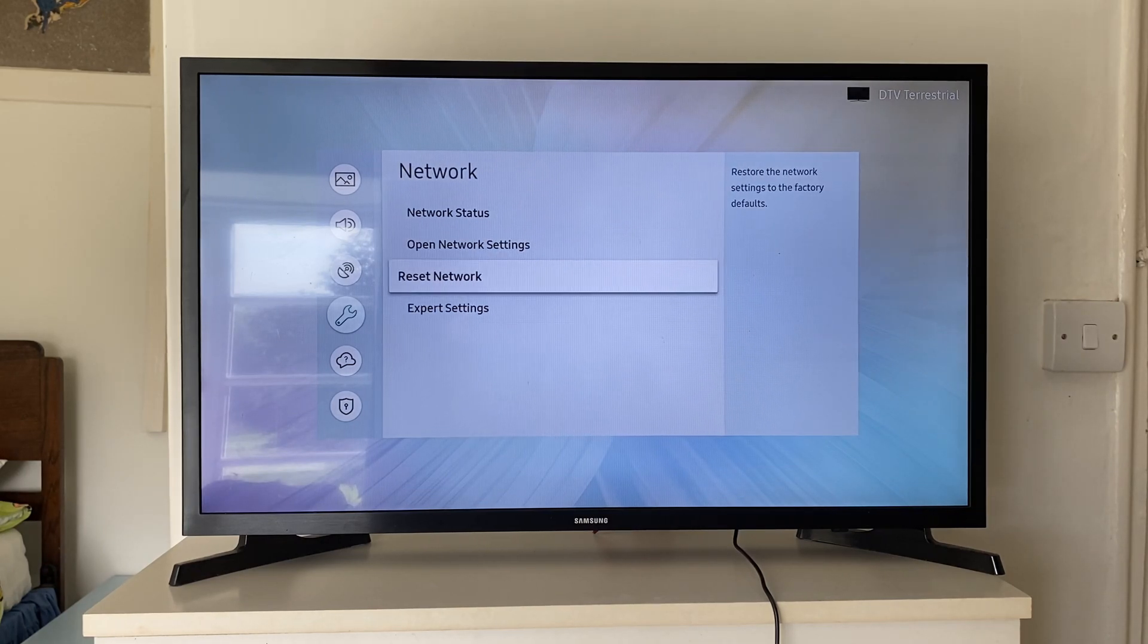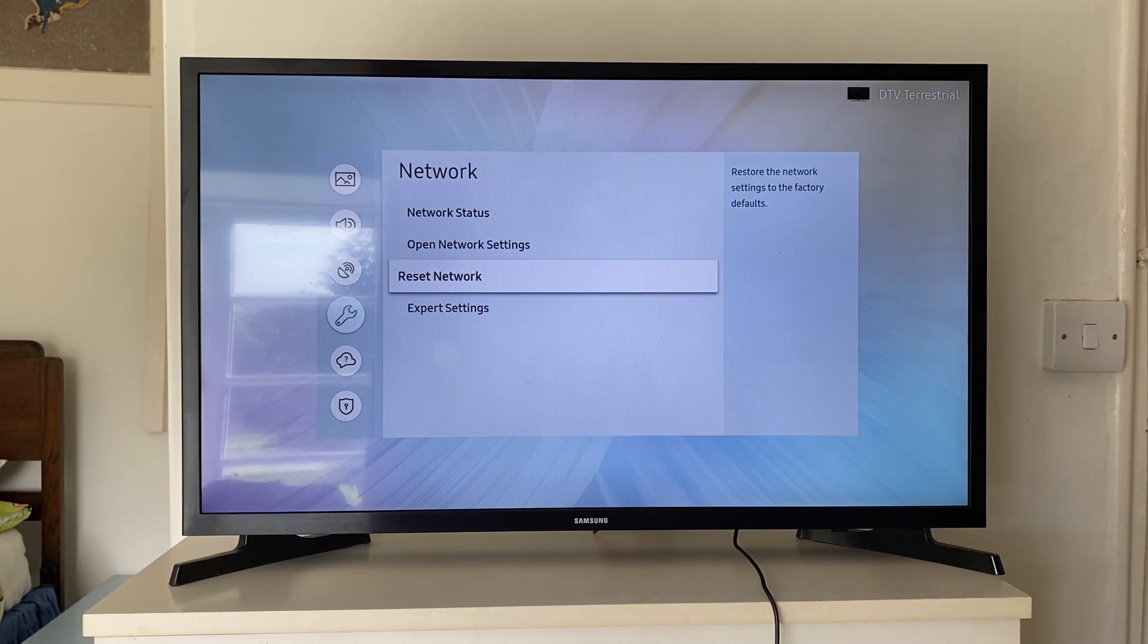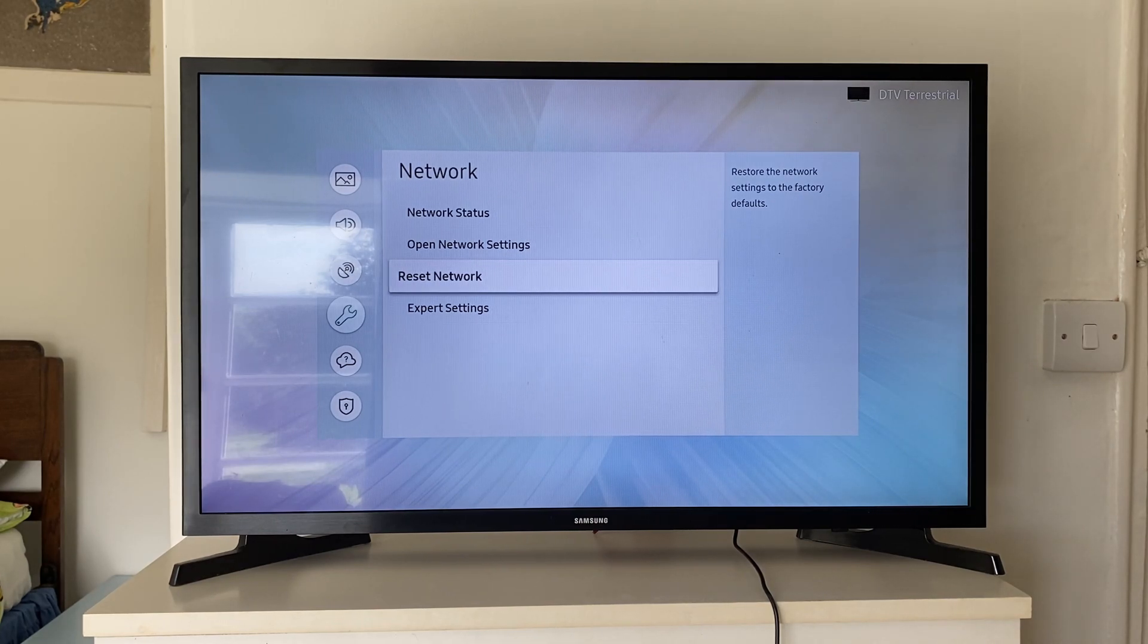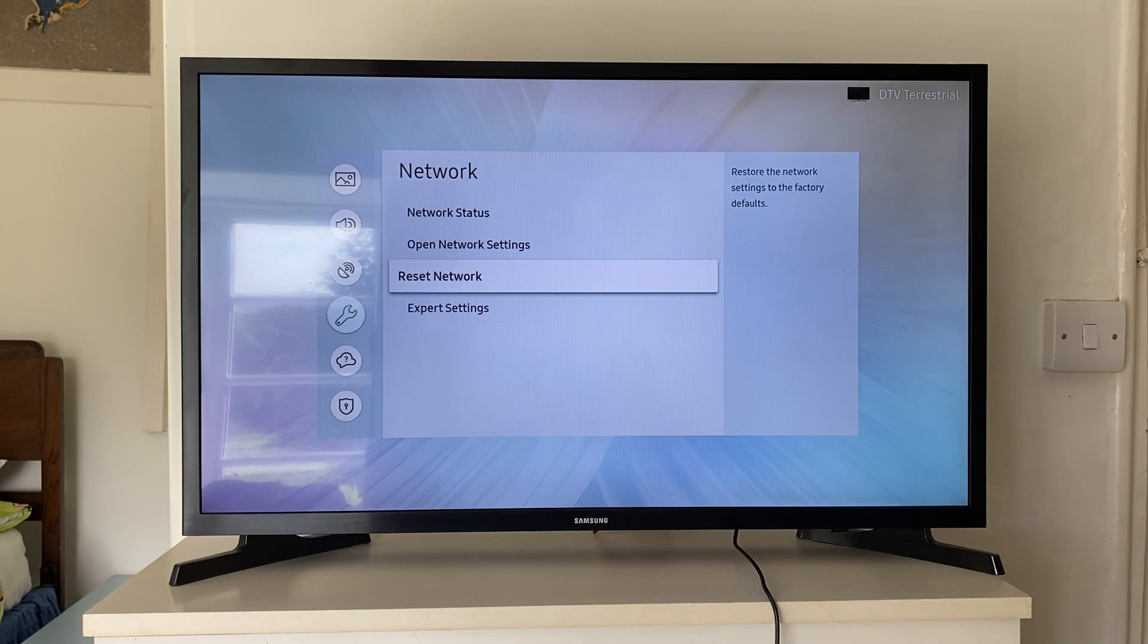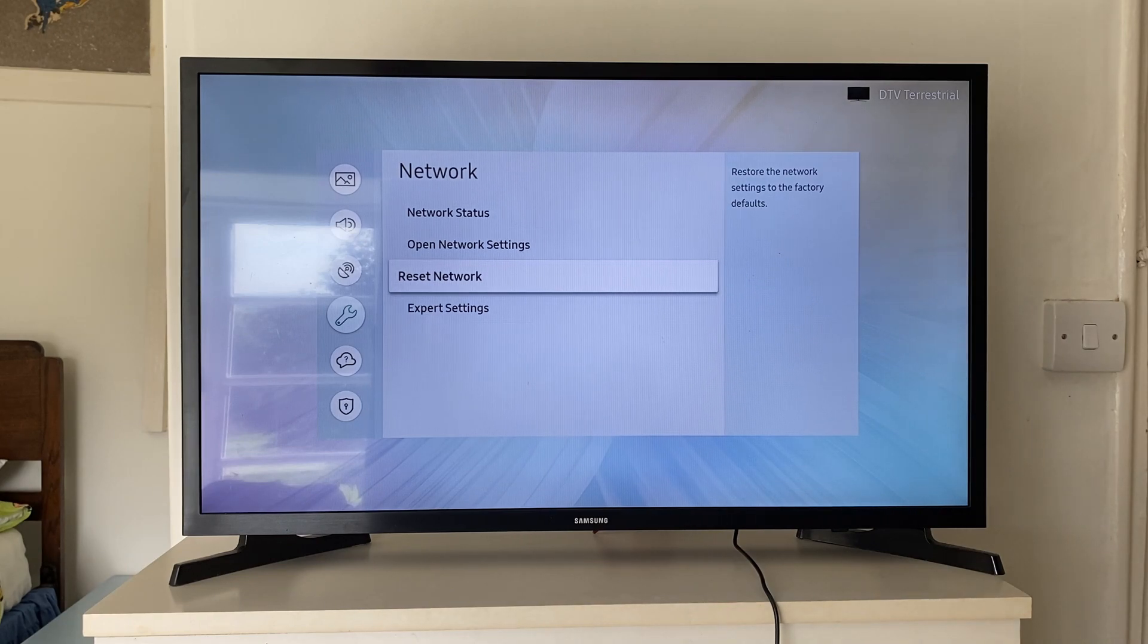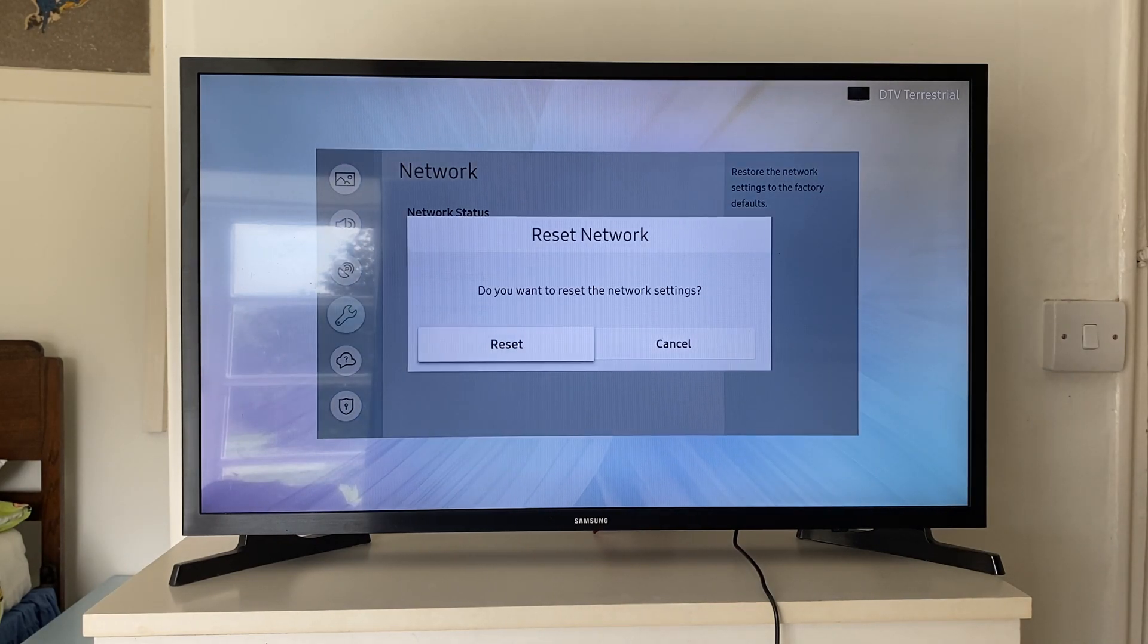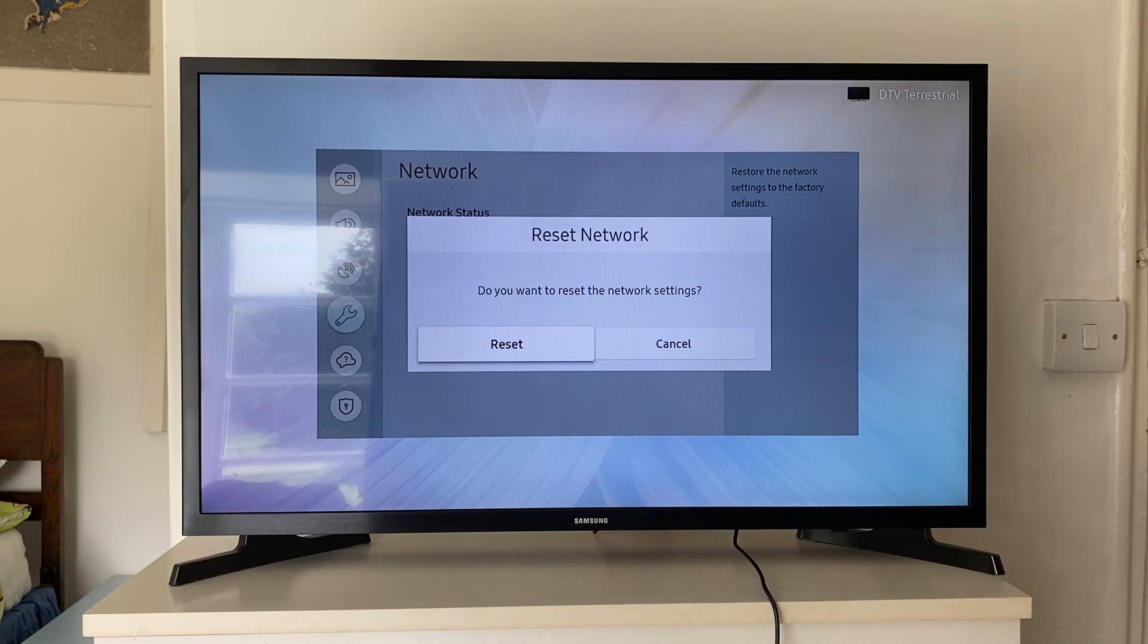And then we've got the option for reset network. So if you're having problems with your TV connecting to the Wi-Fi and other things, then it's worth doing this. So just go and click OK on reset network. And then just go over to the left and confirm your decision to reset it.